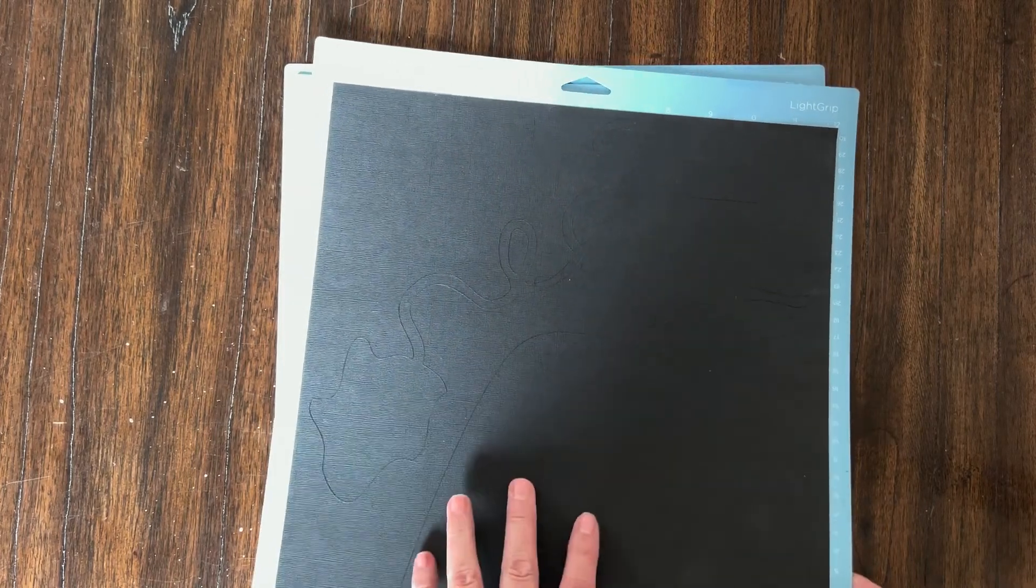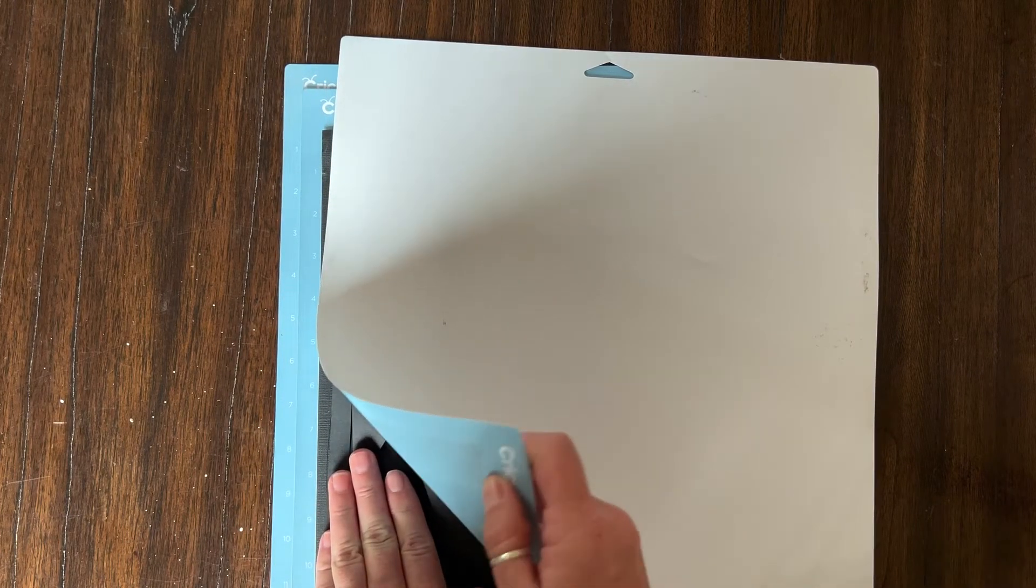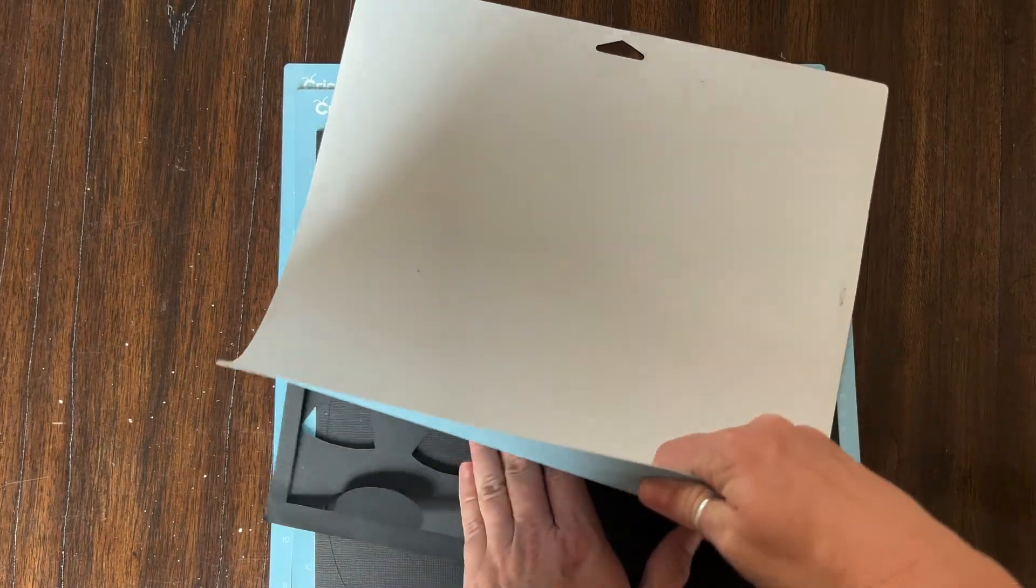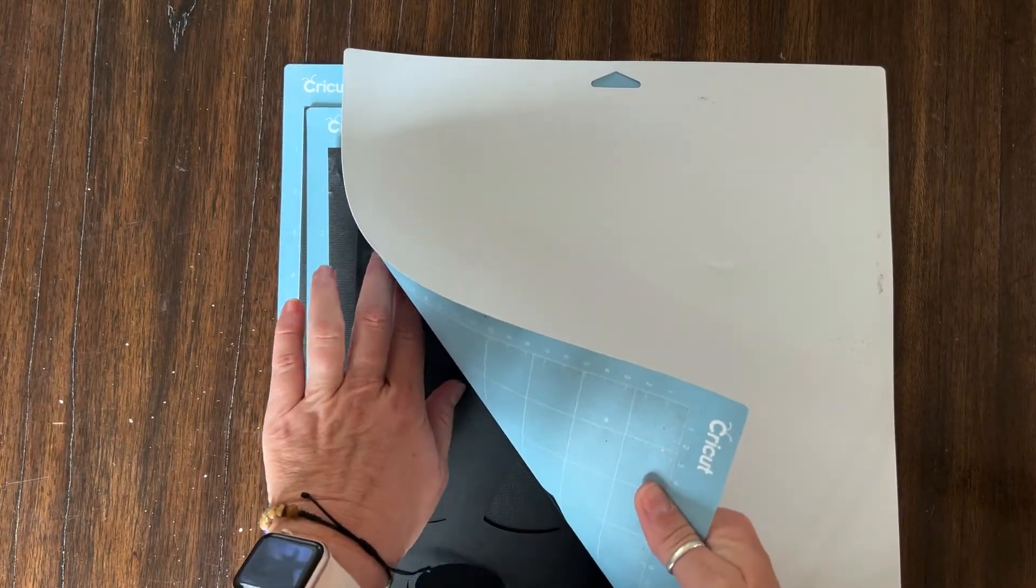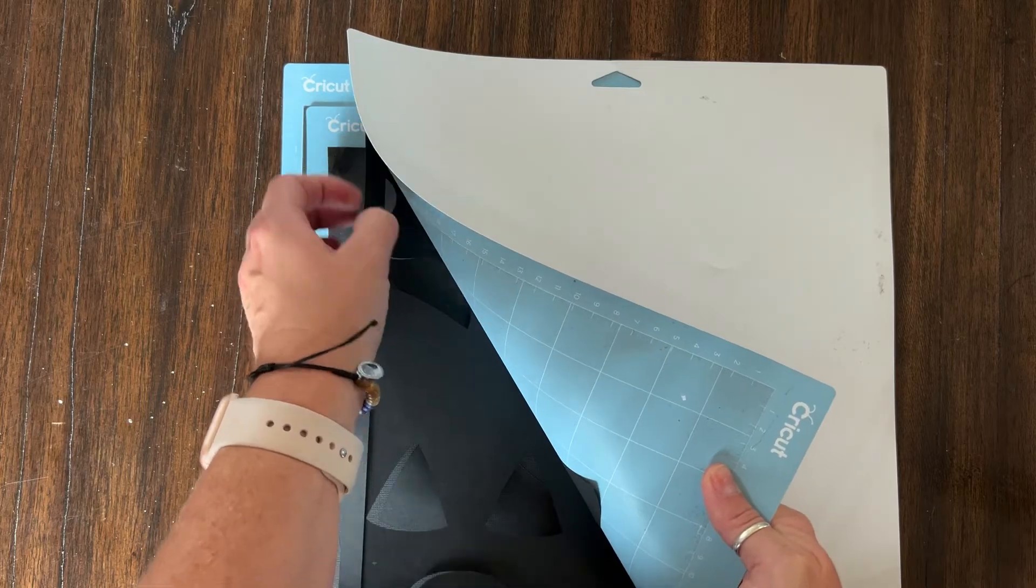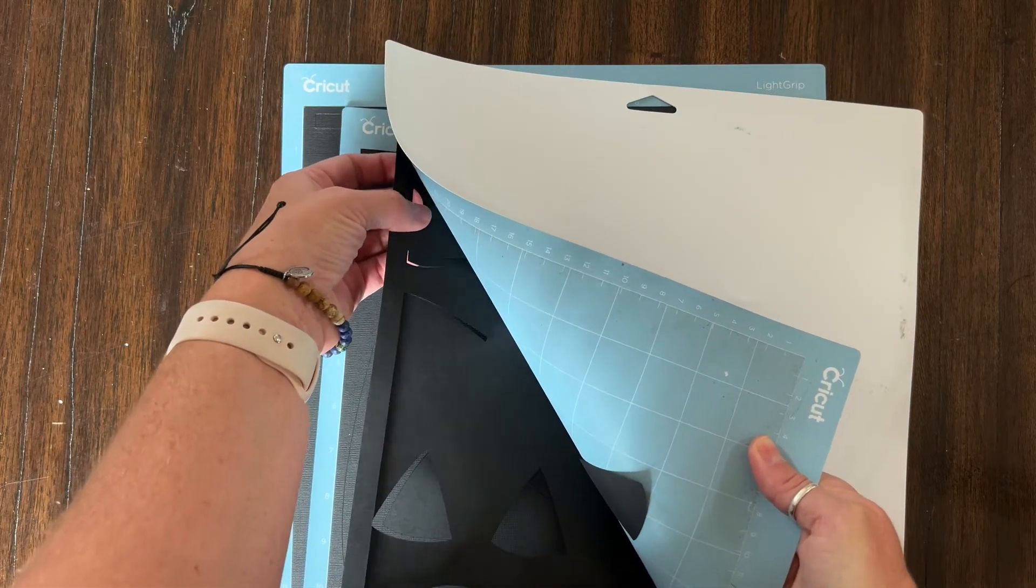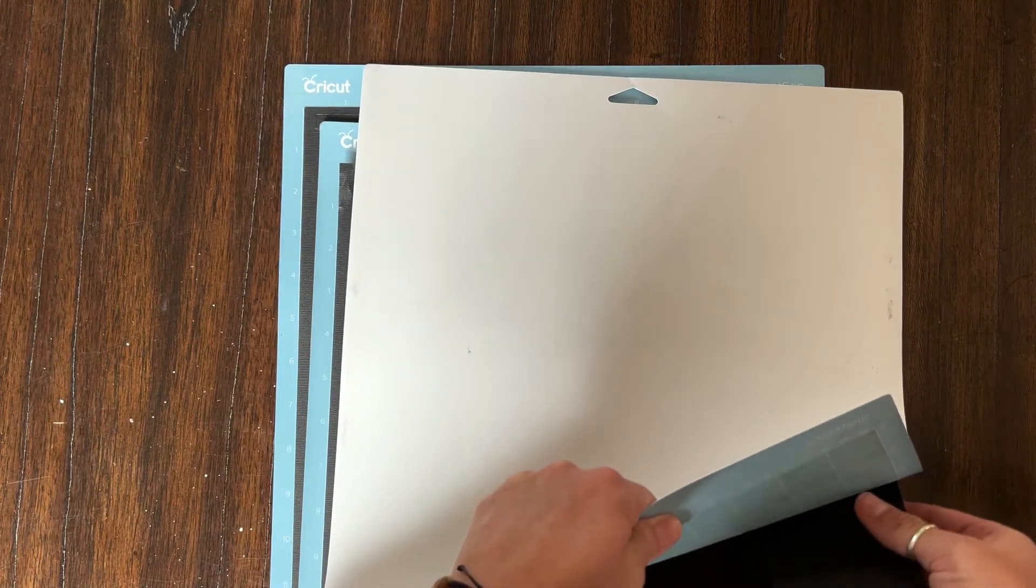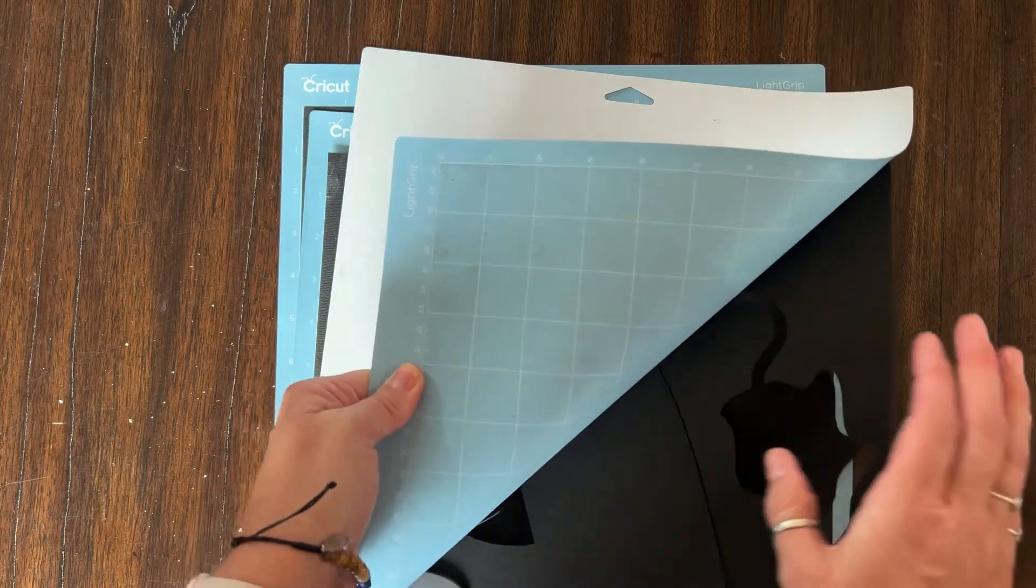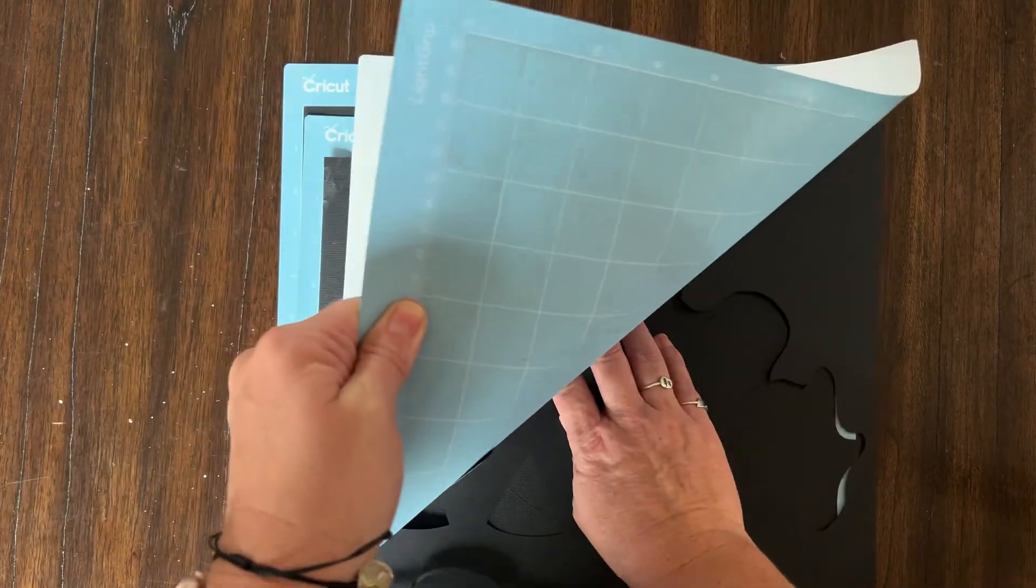Now that everything is cut out, I'm going to go ahead and remove my cardstock from the Cricut mat. I've showed you guys this before, but I prefer, especially when dealing with cardstock, to flip the mat over and peel the mat back off the cardstock. Go nice and slow so you don't rip anything. Make sure everything gets released. But this prevents your cardstock from peeling, or not peeling, curling. Which, especially when we're trying to piece things together, is not something we want to happen.